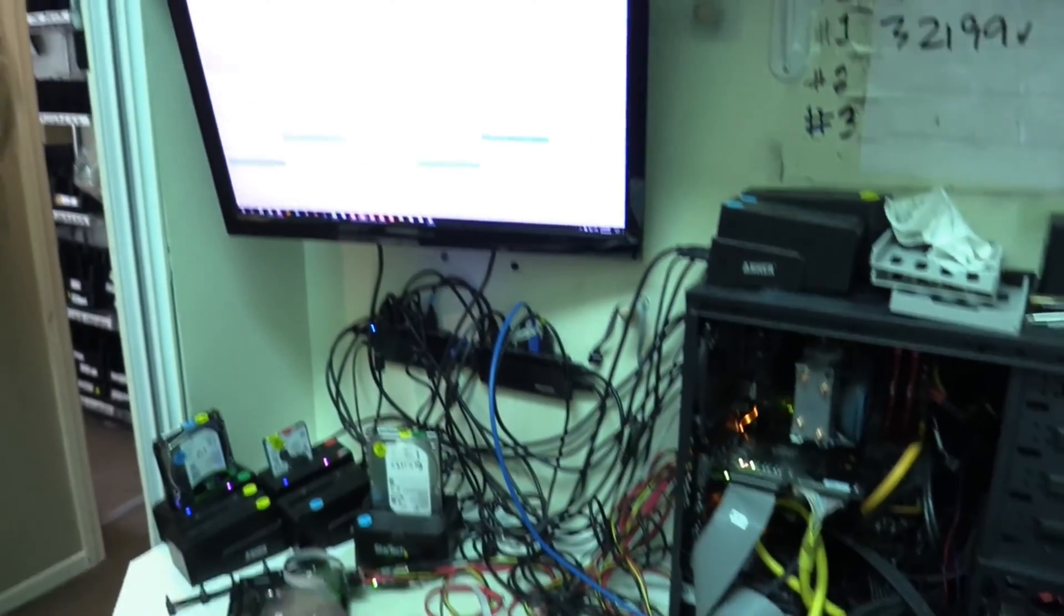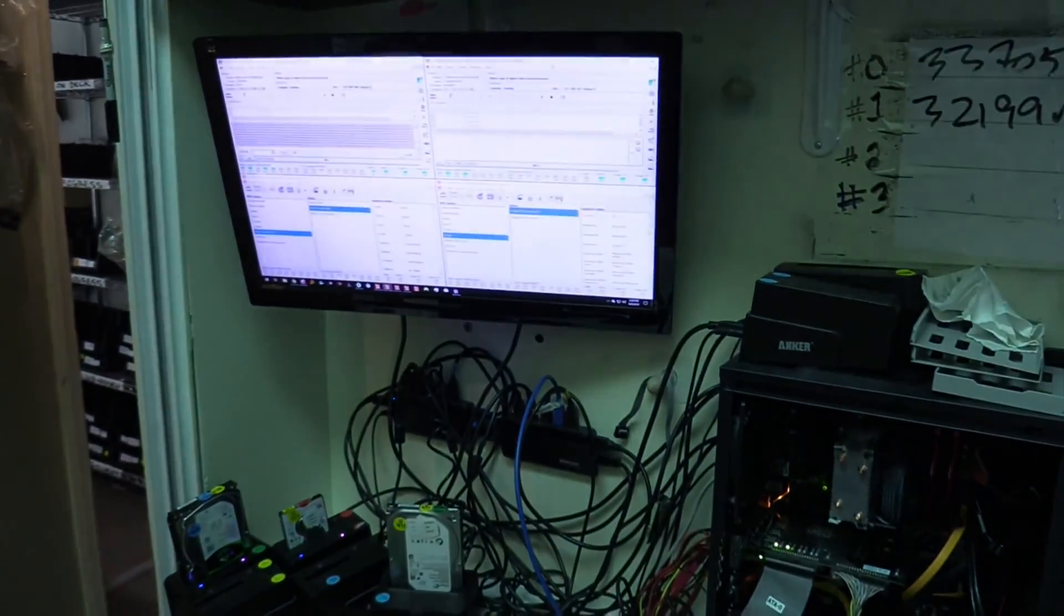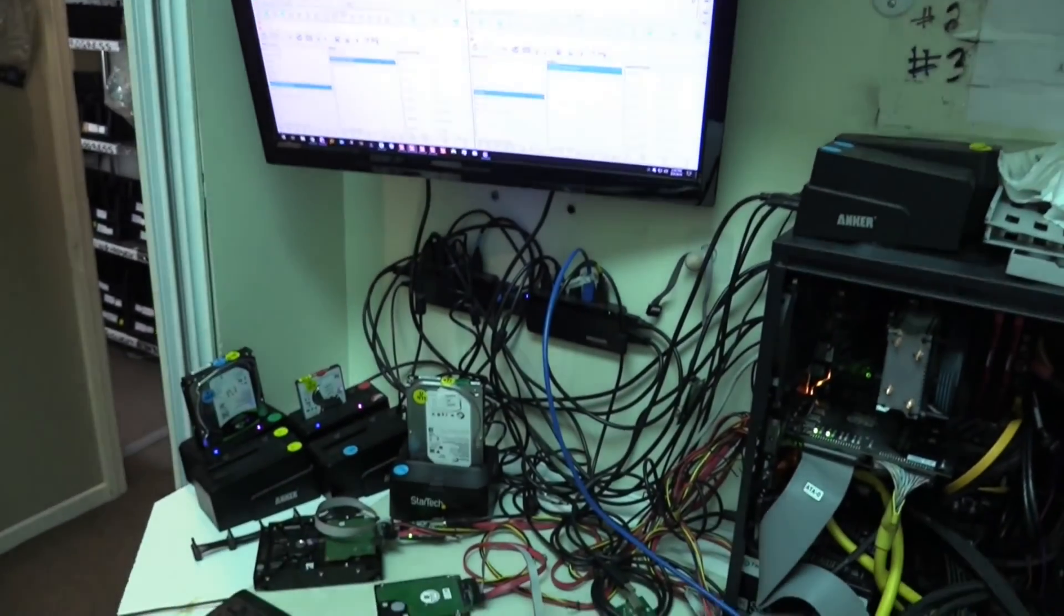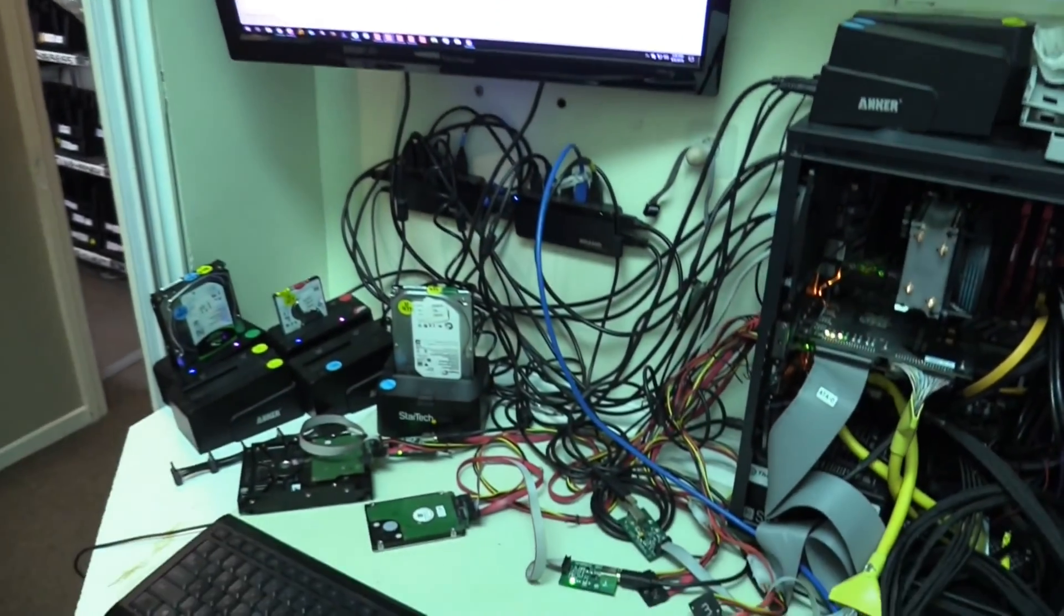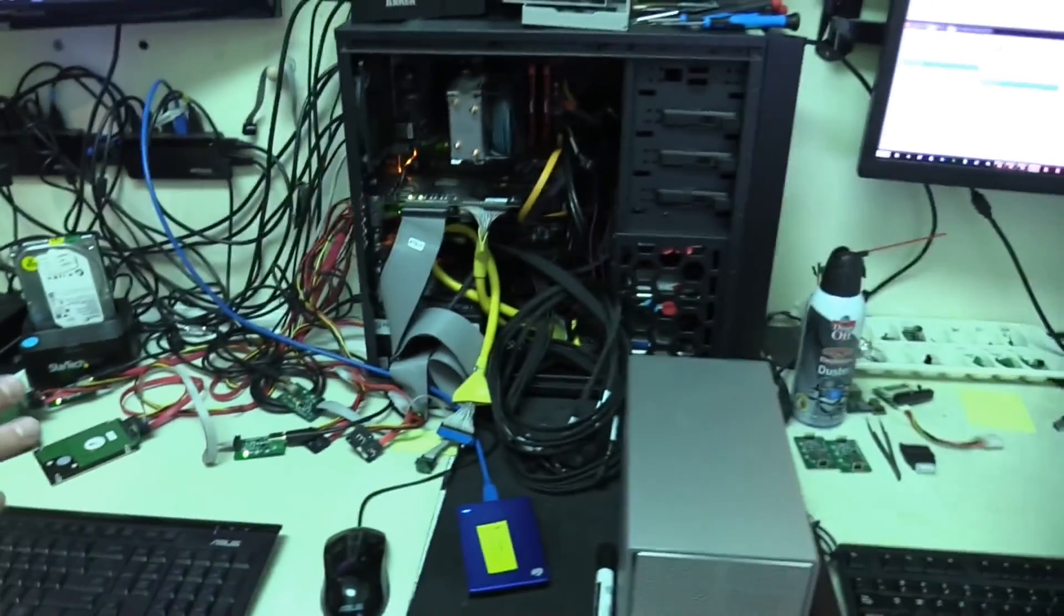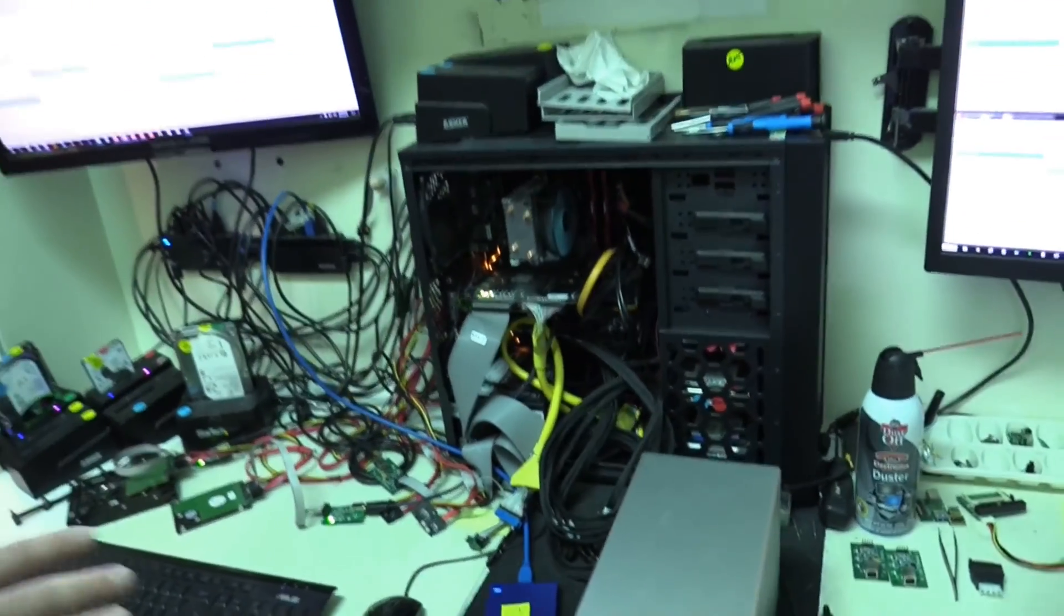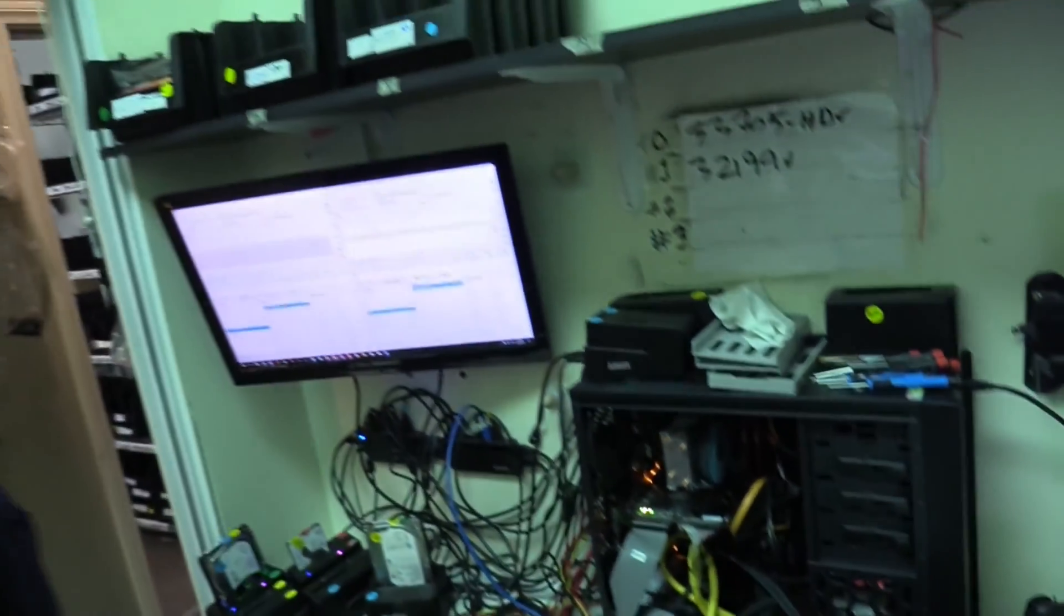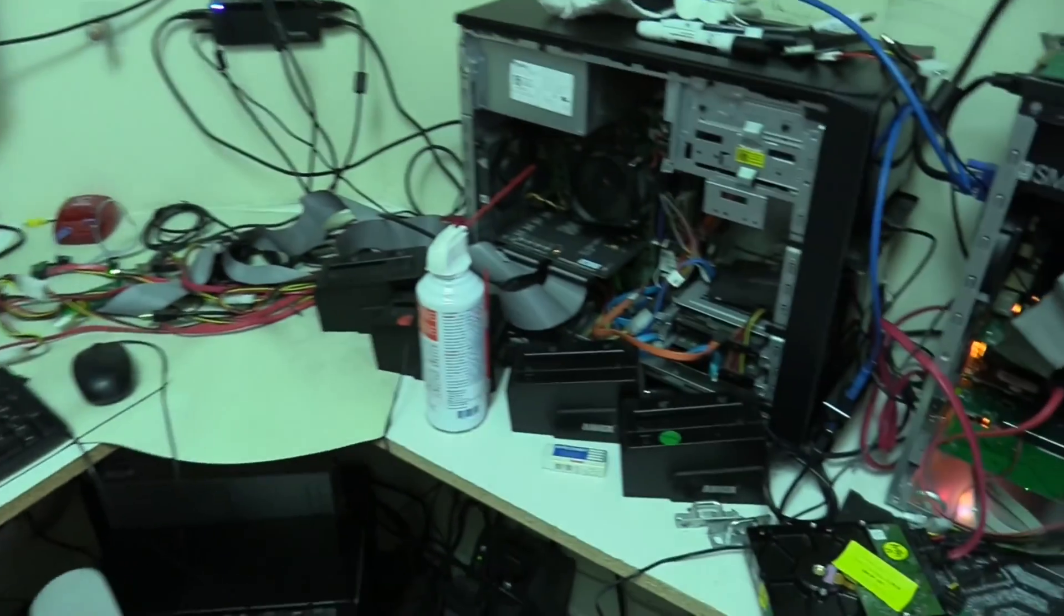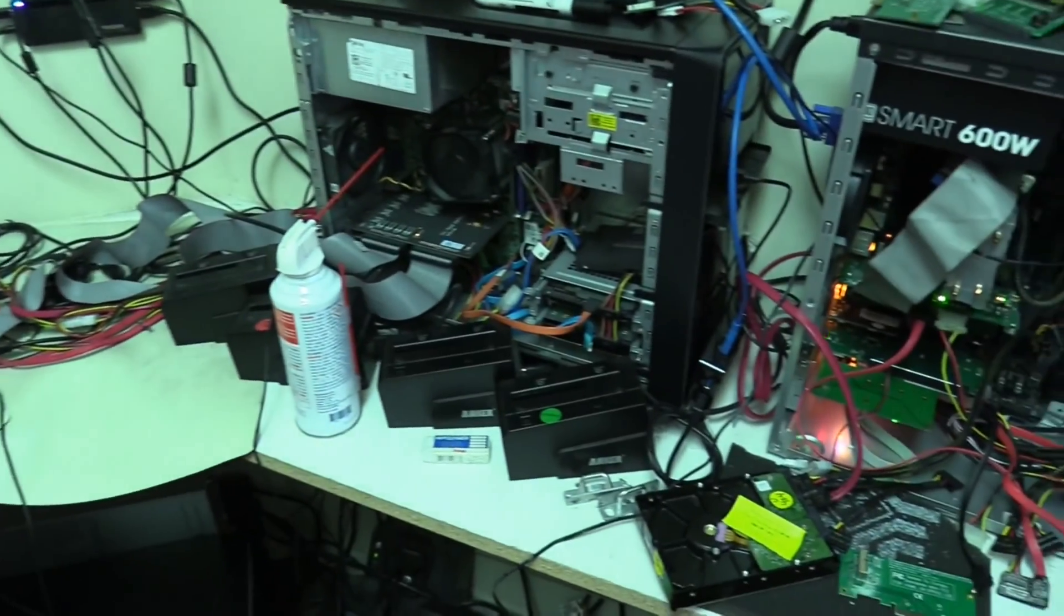This one also has the RAID add-on. So we have the SCSI with the RAID add-on. And we have a regular with the RAID add-on. And I forgot to mention this one has the SSD add-on. So this is where we do all of our SSD recoveries.